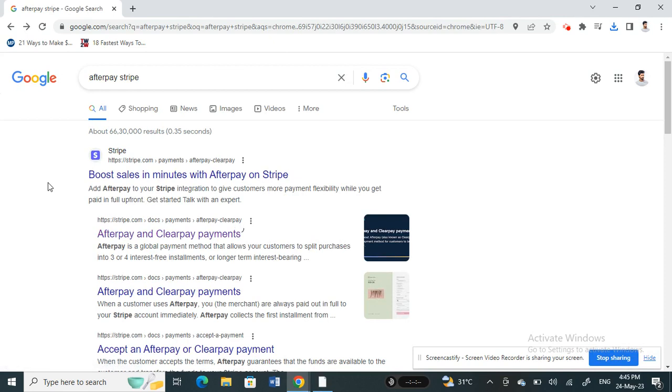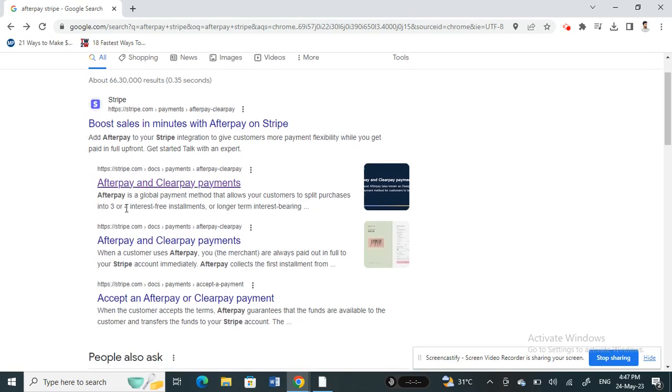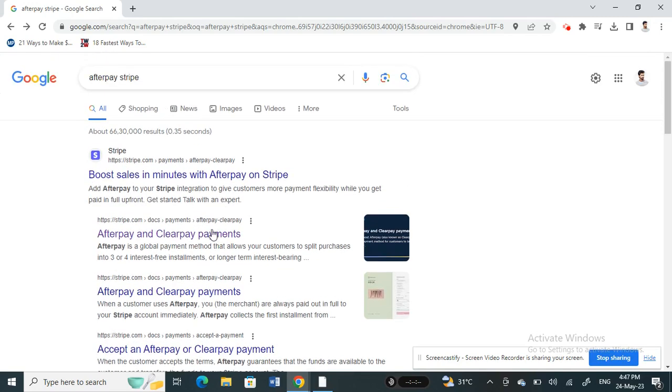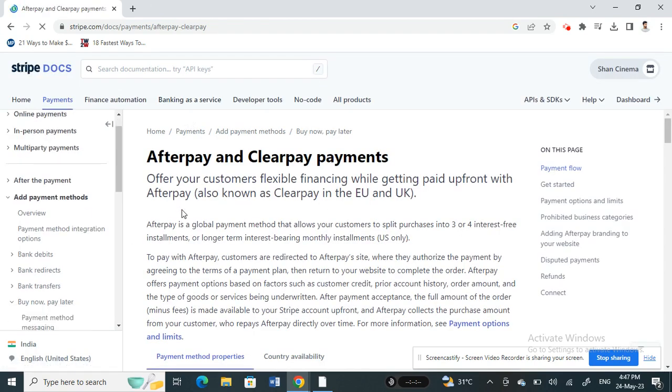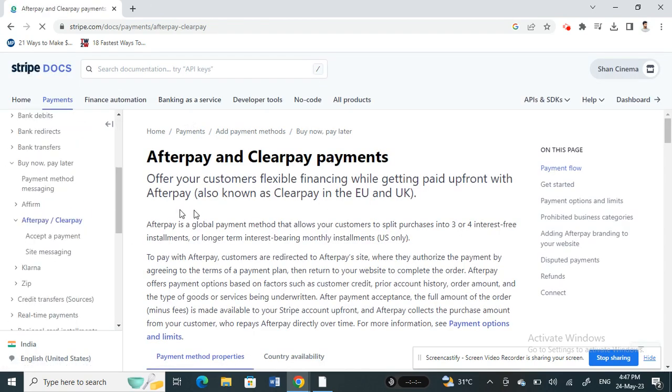If you search on Google for 'Afterpay Stripe,' you will get the official Stripe website regarding Afterpay and Clearpay payments. Click on it. Here there will be step-by-step instructions on how you can check the code on your Stripe account in order to add Afterpay options.